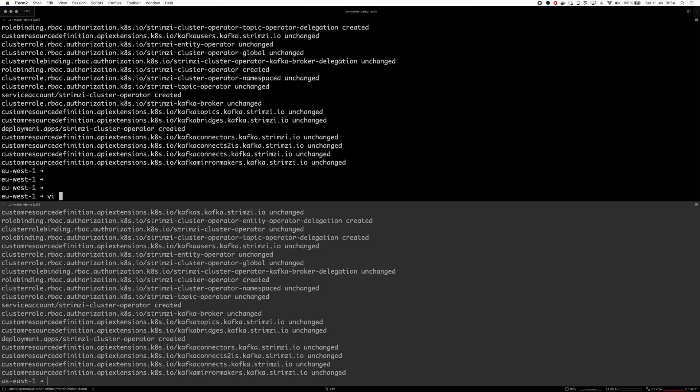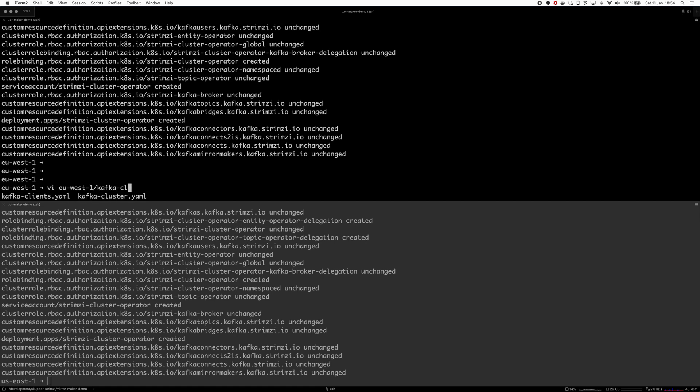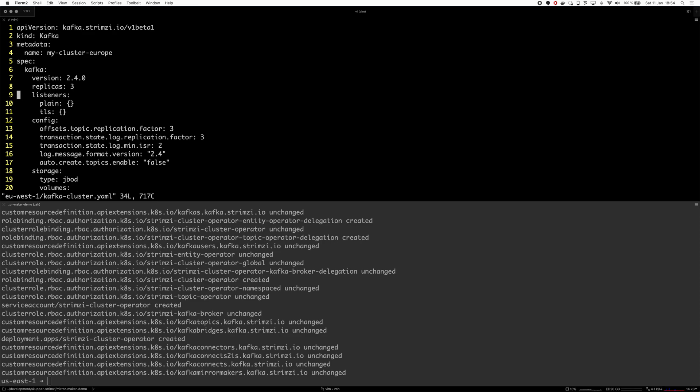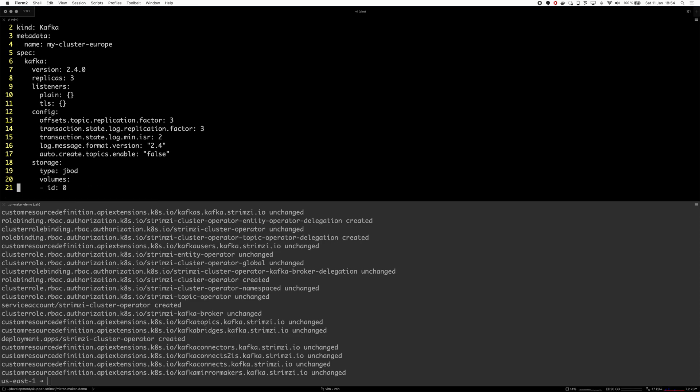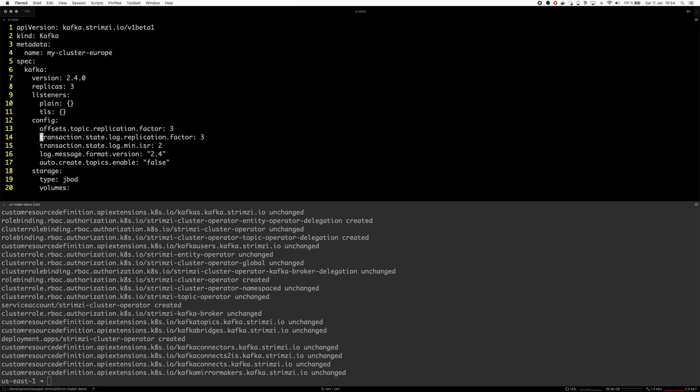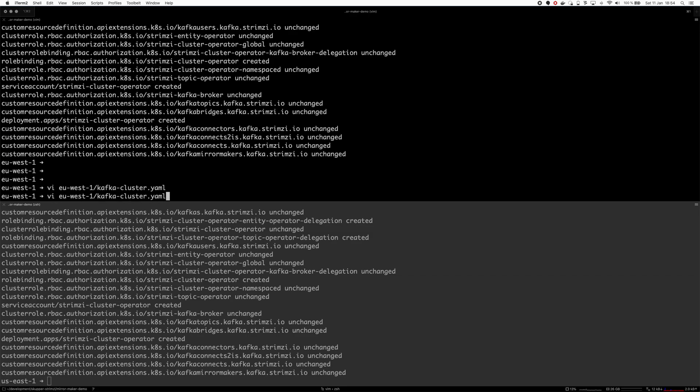Once the operator is deployed I can deploy a Kafka cluster. I will use this YAML for it. You can see I have one cluster named my-cluster-europe. The other one will be named my-cluster-us, but otherwise it's really a very simple cluster. It doesn't have any external interface, just the plain and TLS internal interfaces which can be used only within the same OpenShift cluster.